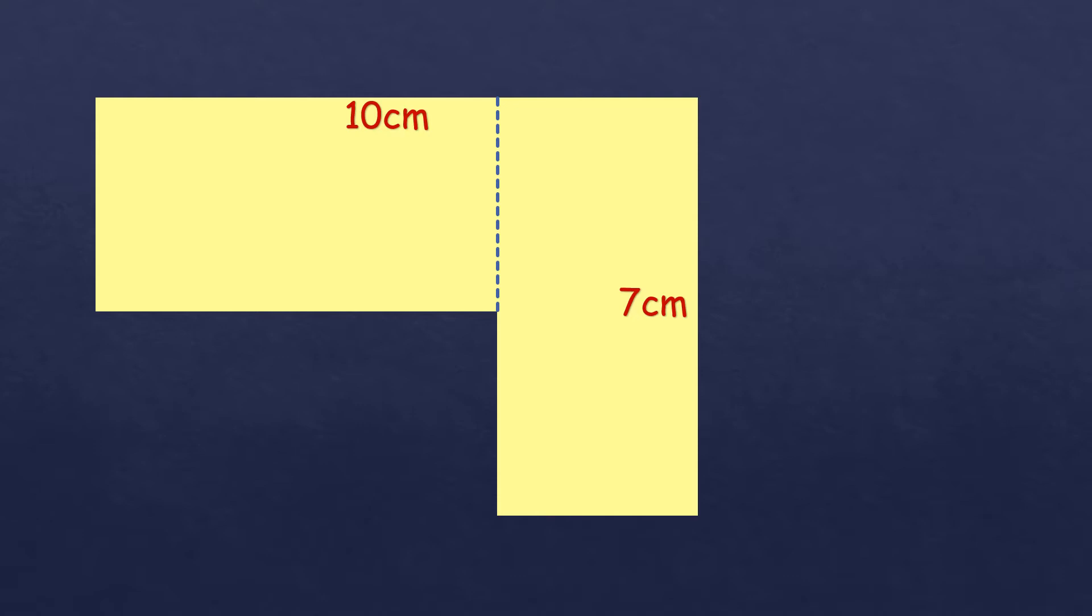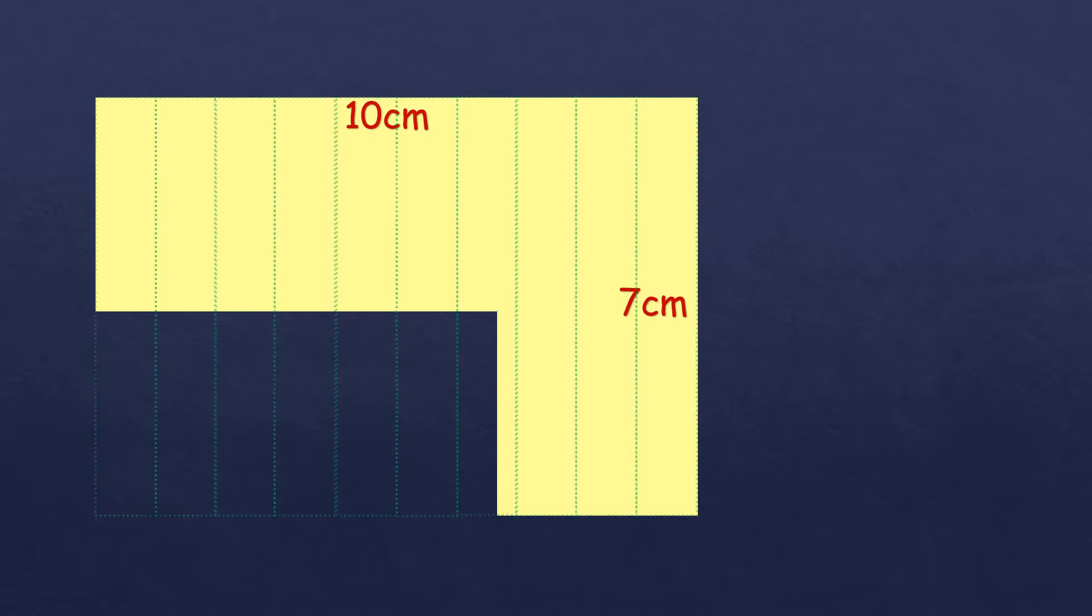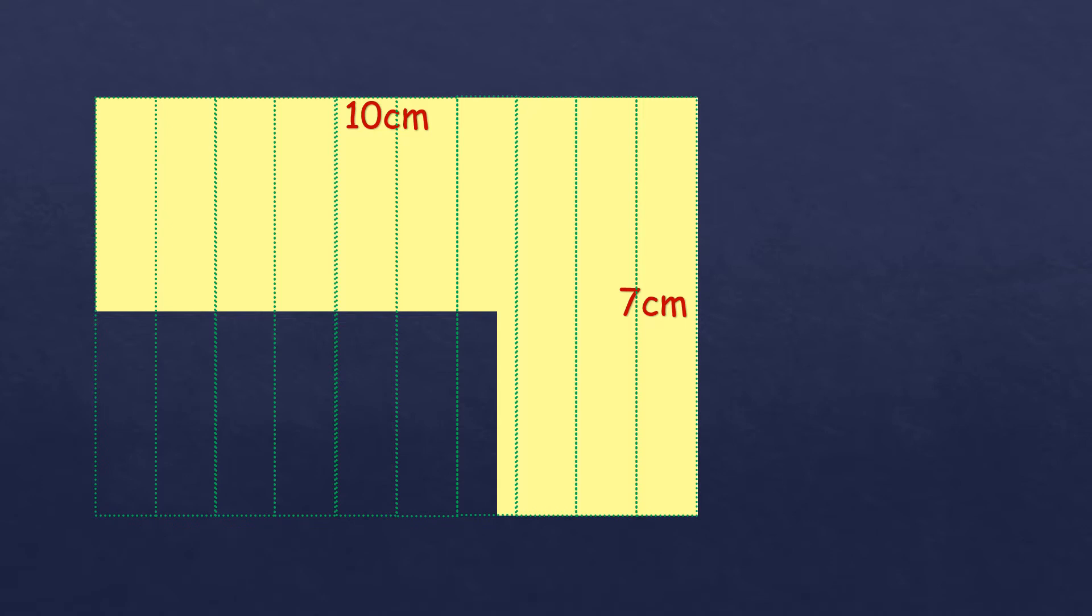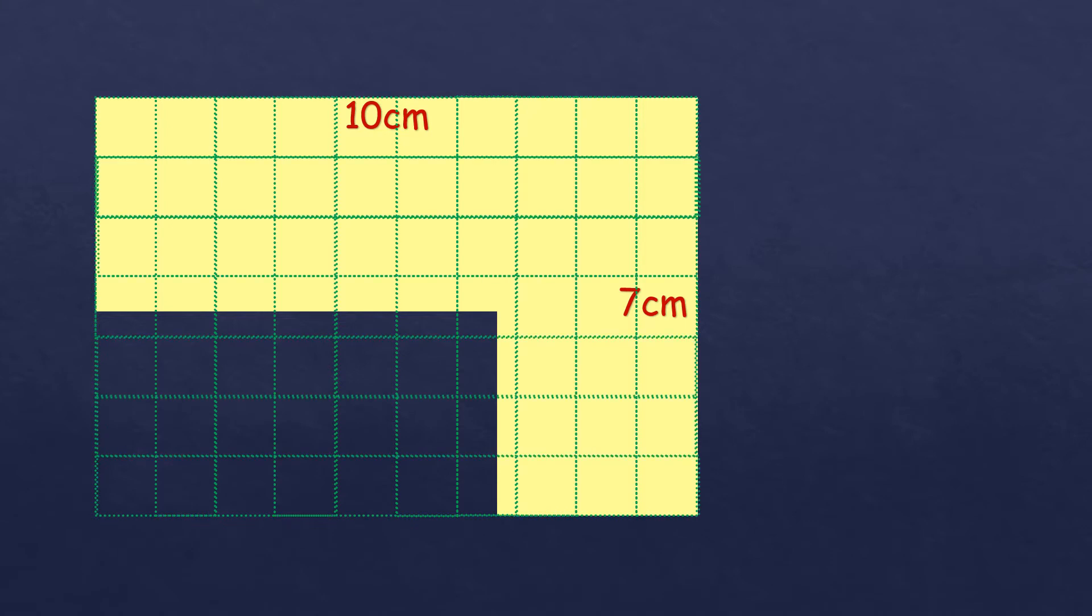And so the only way to solve this is to estimate the area. So we cannot get the exact, but at least we can have the estimated area of this irregular shape. So how to get an estimation of this figure? So first thing to do is to make some imaginary lines. We call it grid for each side. So starting from the top to bottom, it's 10 centimeters. So we're going to divide it into 10 parts. So that's it. So those are imaginary lines for 10 parts, as well as from the width. So since it's 7, so we're going to divide it into 7 parts.